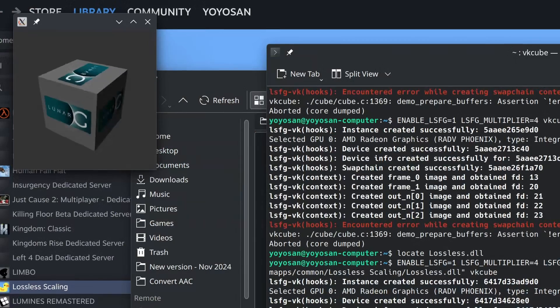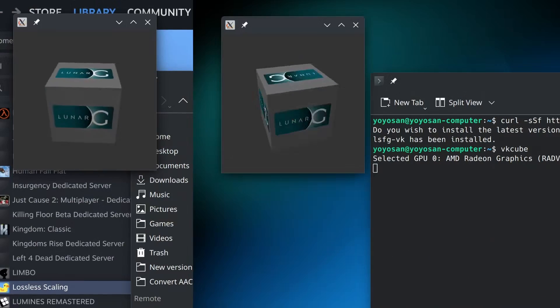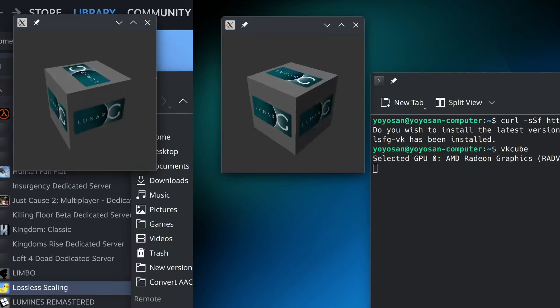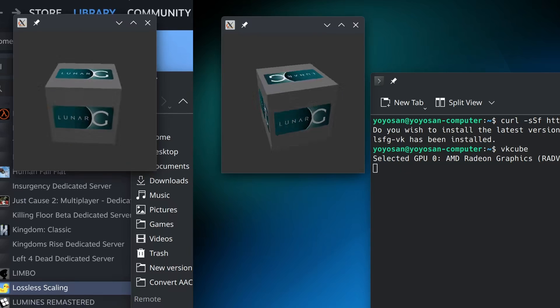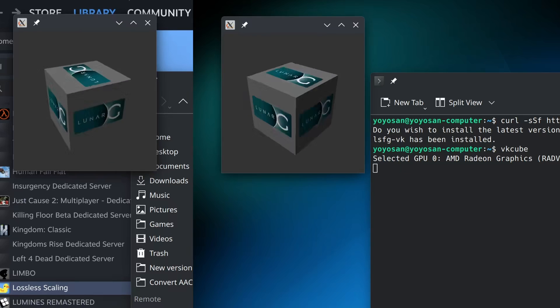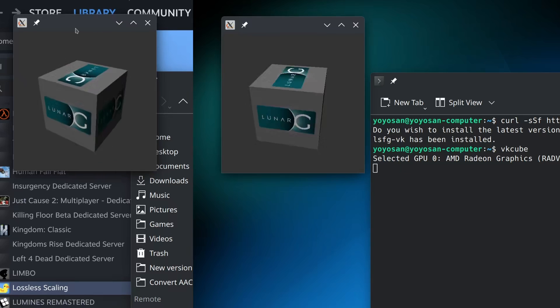It works! According to the wiki, if the cube spins slower, it means it's working properly. It seems to be spinning more slowly now. I am guessing the tool is now working without any issue.